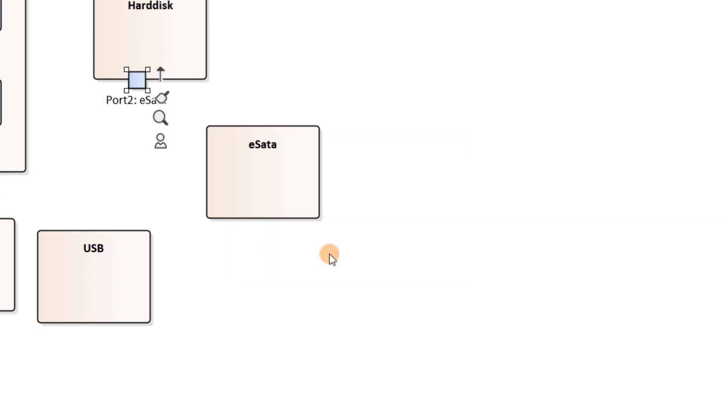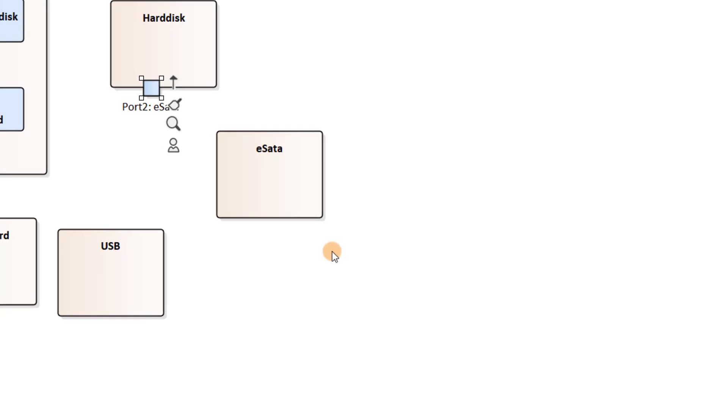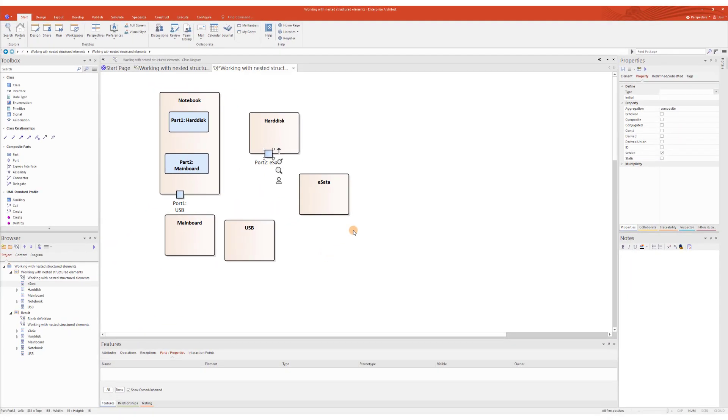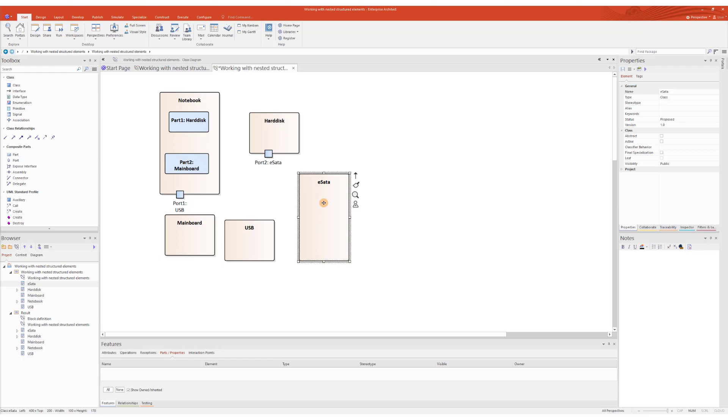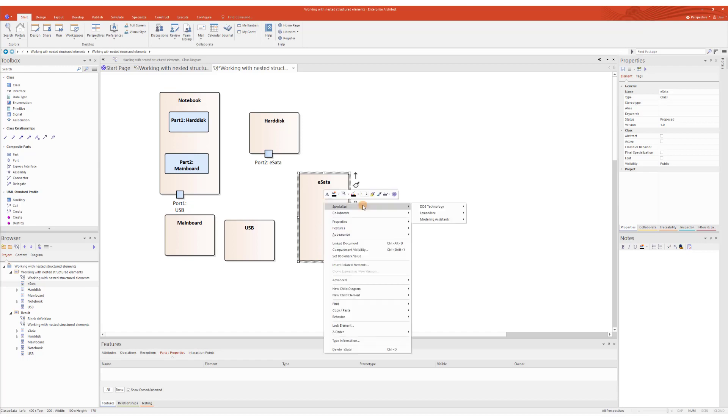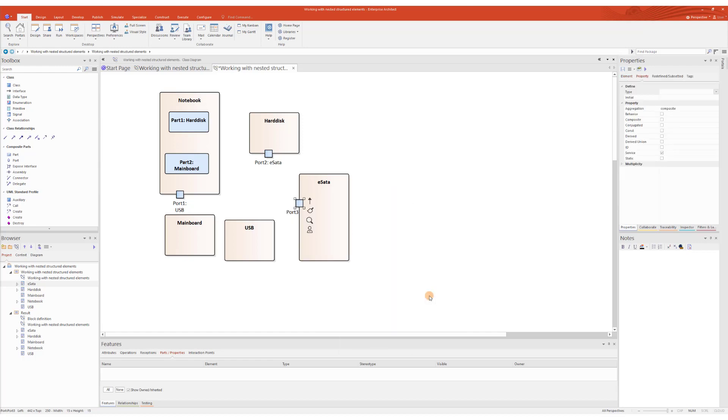And as a last step, I select the eSATA class and assign seven ports representing eSATA pins. Let's speed it up, shall we?